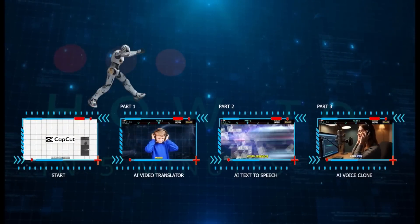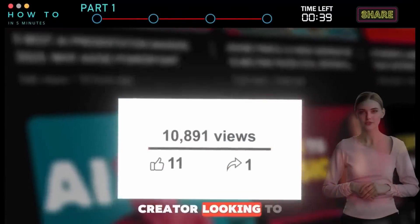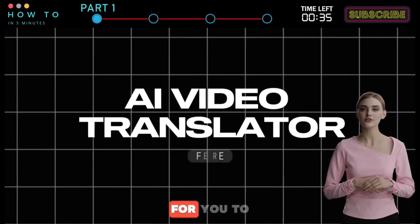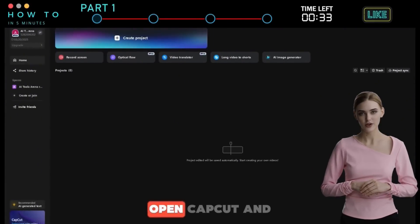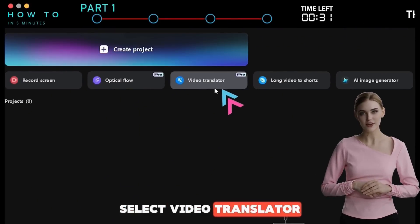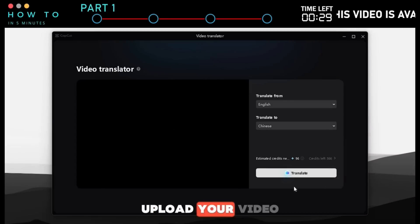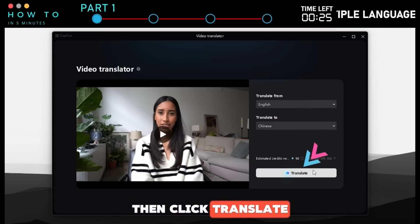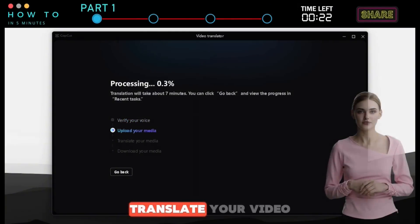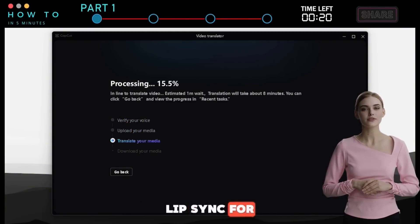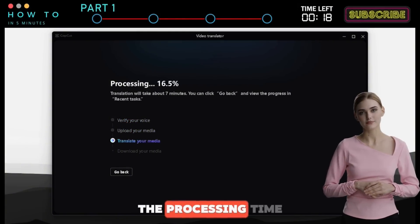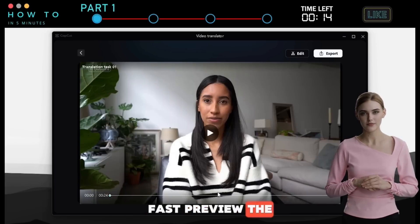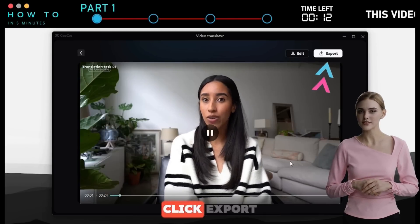Part 1: AI Video Translator. If you're a creator looking to reach more viewers or a business wanting to expand your audience, this feature is for you. To use it, open CapCut and select Video Translator from the Start screen. Upload your video, choose the original language and the target language, then click Translate. CapCut AI will automatically translate your video and even generate lip sync for a more natural look. The processing time depends on your video's length, but it's super fast. Preview the result, and if you're happy with it, click Export.